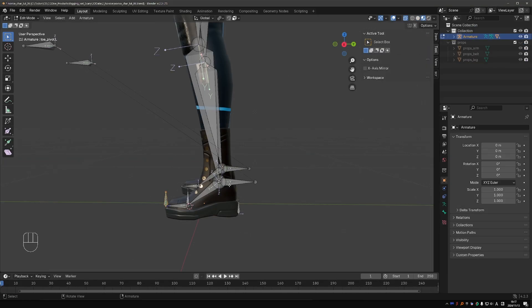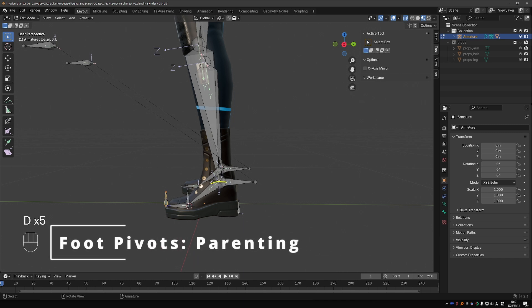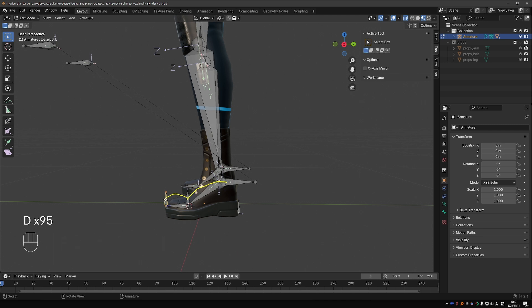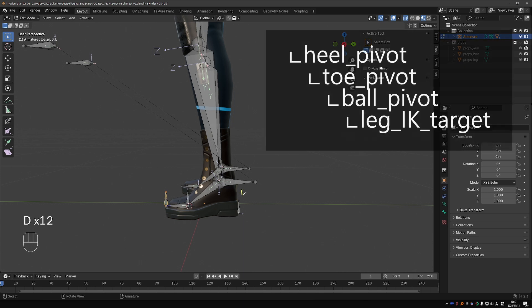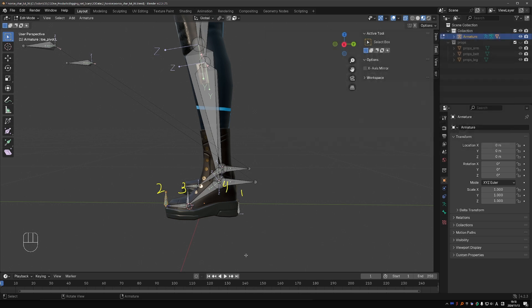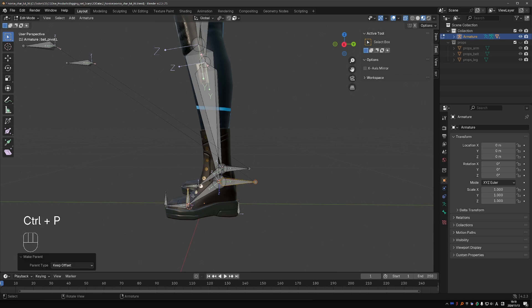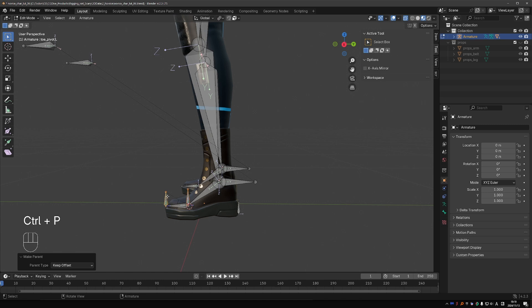Back to our rig. We could chain the parents like this. The IK target will be parented to the ball pivot. The ball pivot will be parented to the toe pivot. And the toe pivot will be parented to the heel pivot. So the hierarchy will be the heel at the top, the toe second, the ball third, and the IK target at the bottom, so it is controlled by all of the pivots.